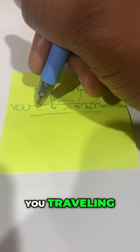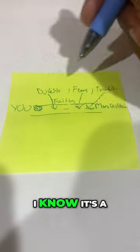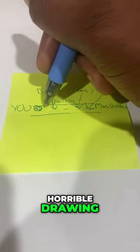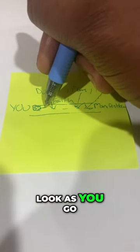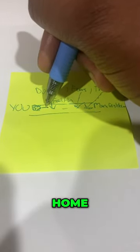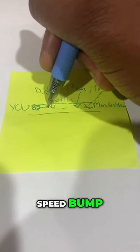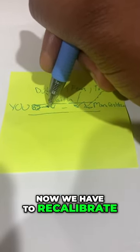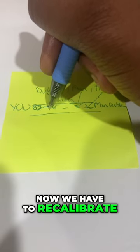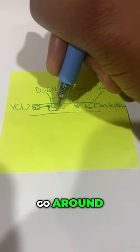See, you traveling. Your vehicle—I know it's a horrible drawing. Look, as you go: boom, doubt, speed bump. Now we have to recalibrate, go around.